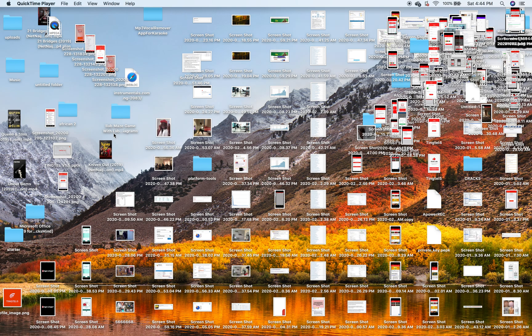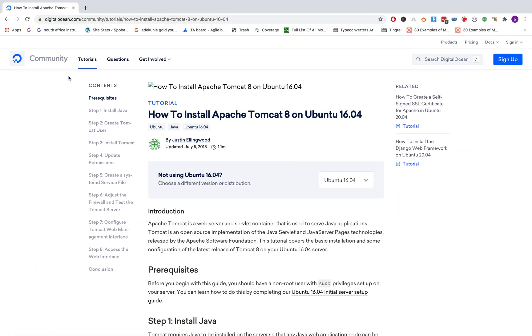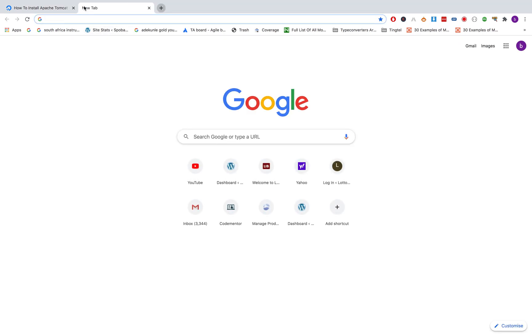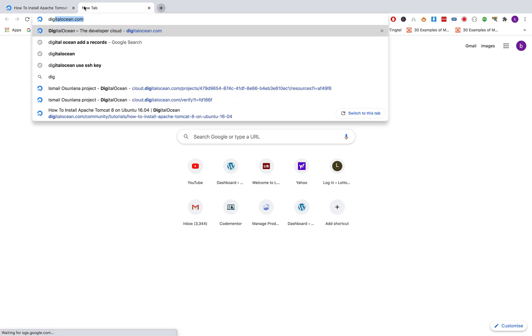In this tutorial I'll be showing you how to install Apache Tomcat on a cloud server. We'll be using DigitalOcean. Tomcat is a server I use for hosting Java web apps, so we are installing Apache Tomcat on DigitalOcean.